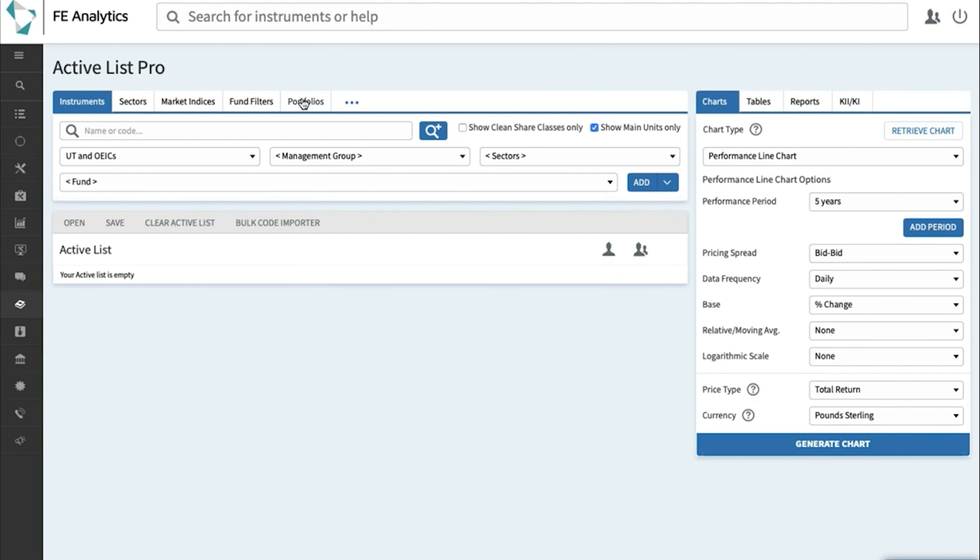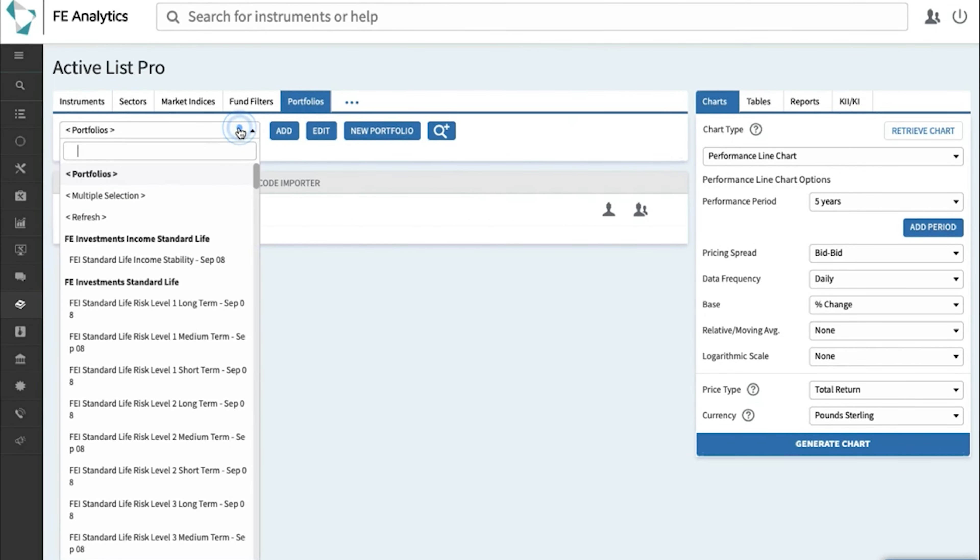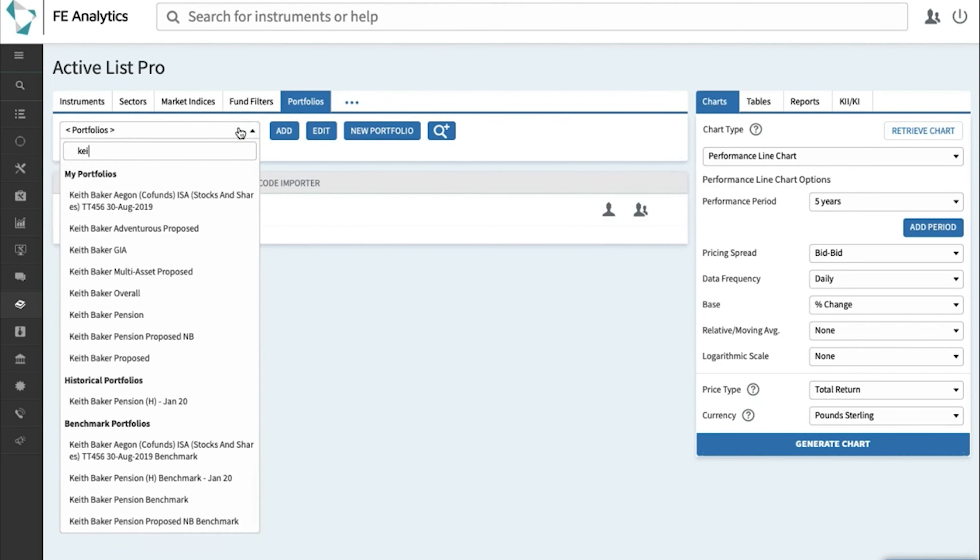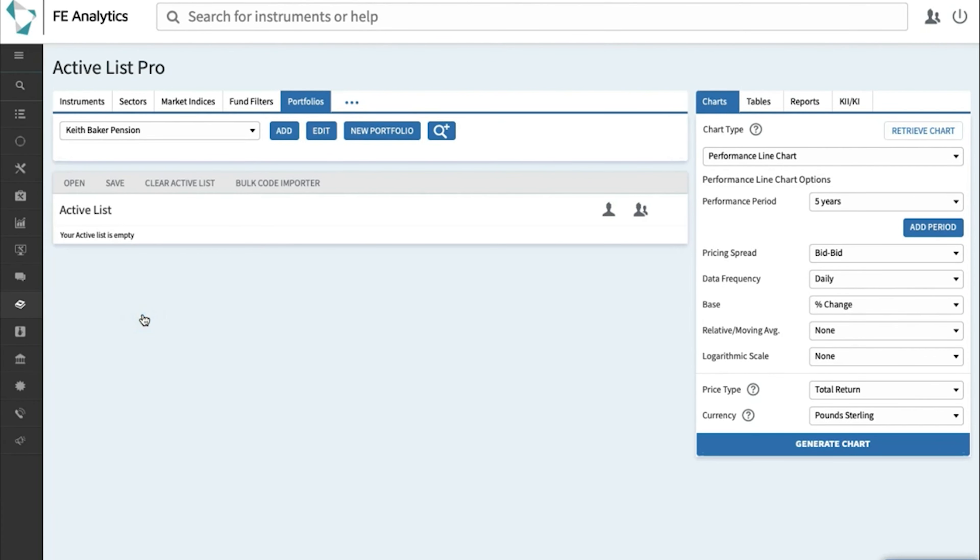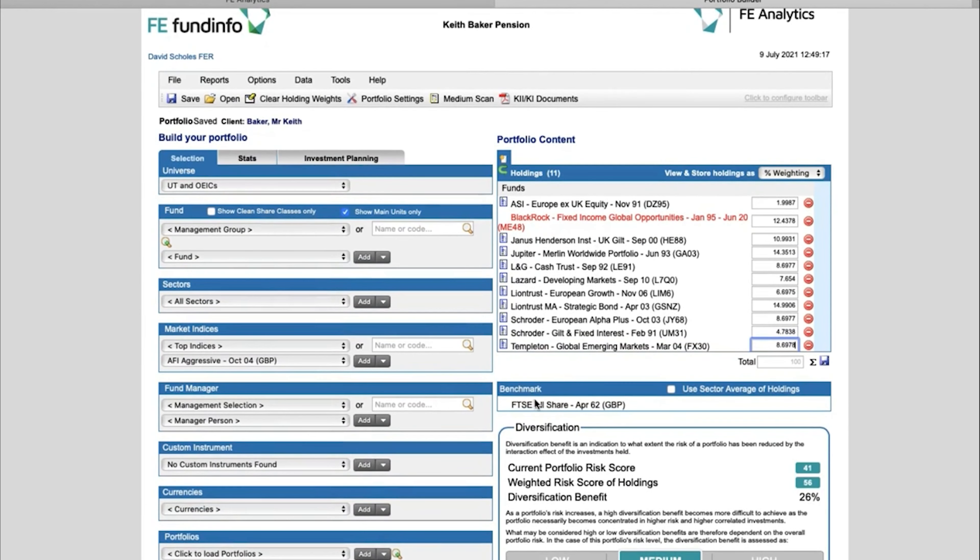Click on the portfolio tab on the left-hand side, go and find the portfolio you want to create a sector composite for, and start by hitting Edit. Once the portfolio loads up, you'll see on the right-hand side there are 11 funds within my portfolio, and at the very bottom there it tells me what benchmark is currently assigned to that portfolio.